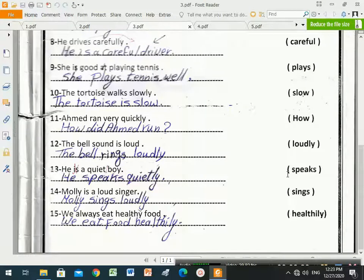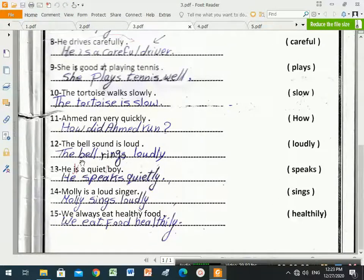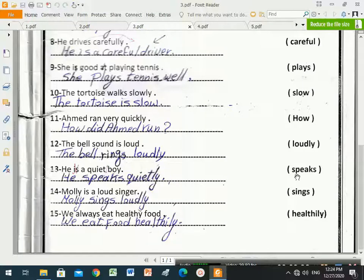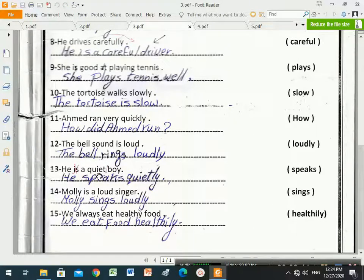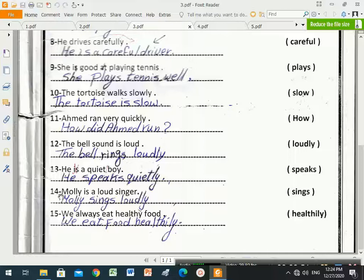Number thirteen: 'He is a quiet boy.' Between brackets is 'speaks', and 'speaks' is a verb. We remove the verb to be and put the verb 'speaks' instead. The sentence becomes: 'He speaks quietly.' 'Quiet' the adjective changes to 'quietly' the adverb.